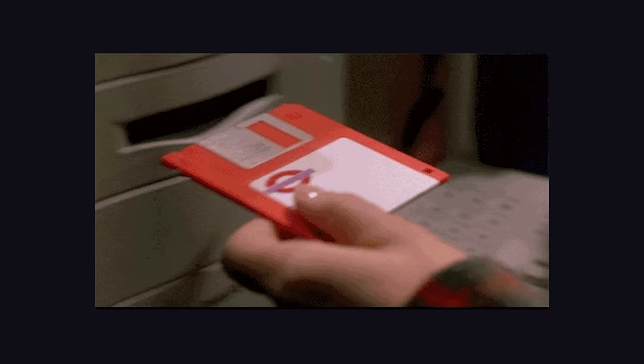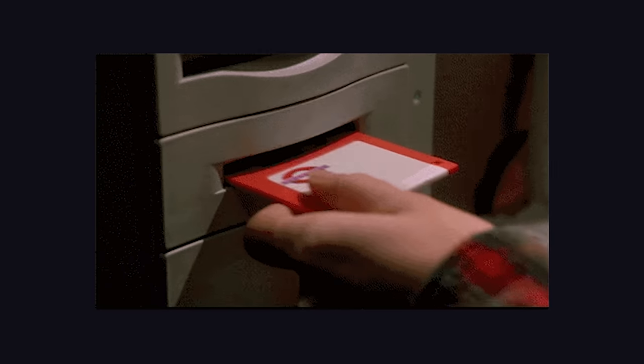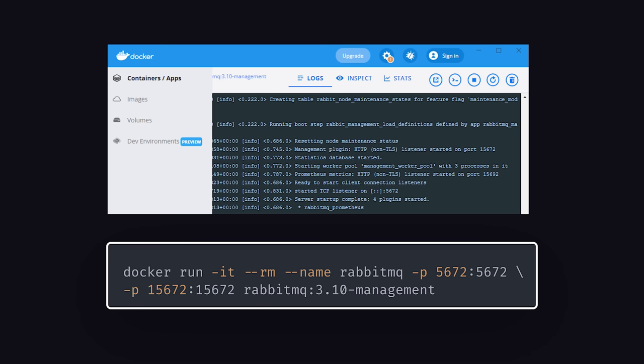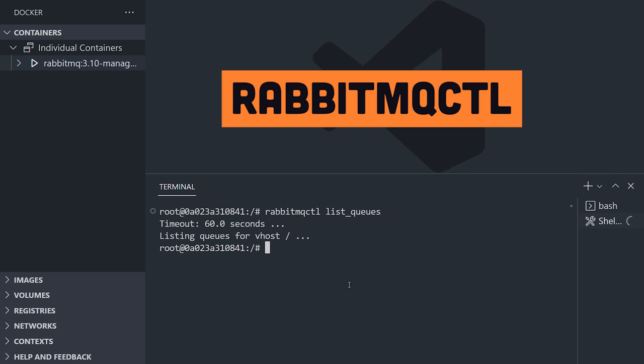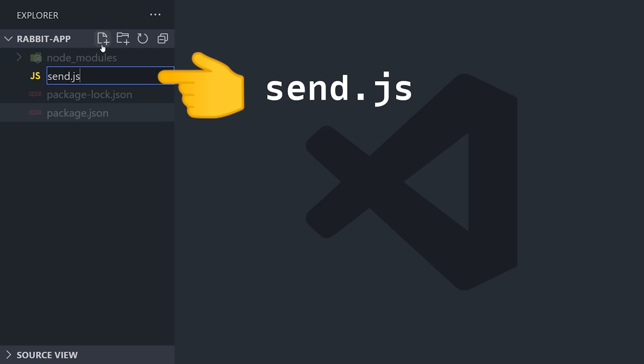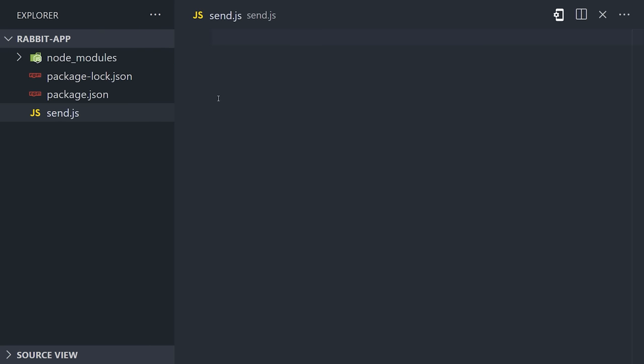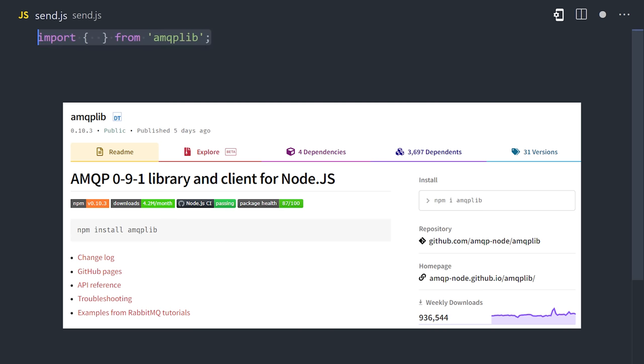To get started, install it, or run it in a Docker container on port 5672. It also contains a CLI tool to manage and inspect your broker. Now create a file in your favorite server-side language, and bring in a library that implements a messaging protocol like Advanced Messaging Queue Protocol 091.